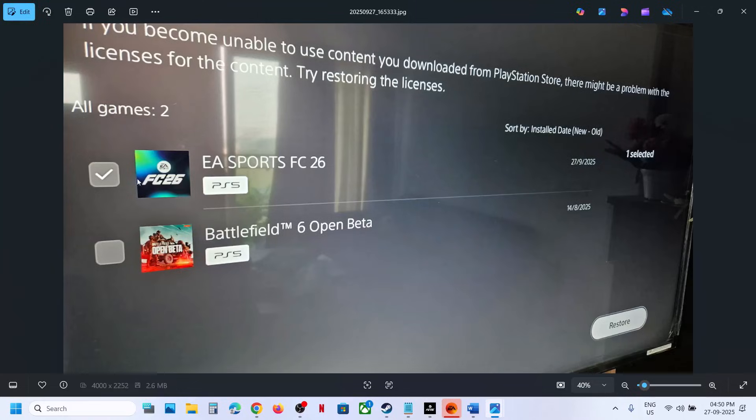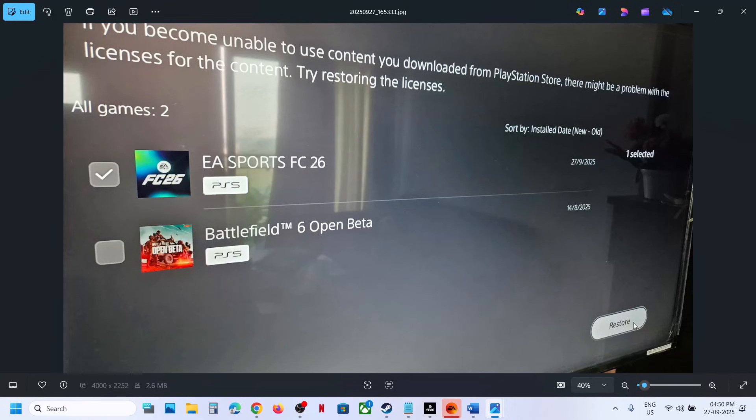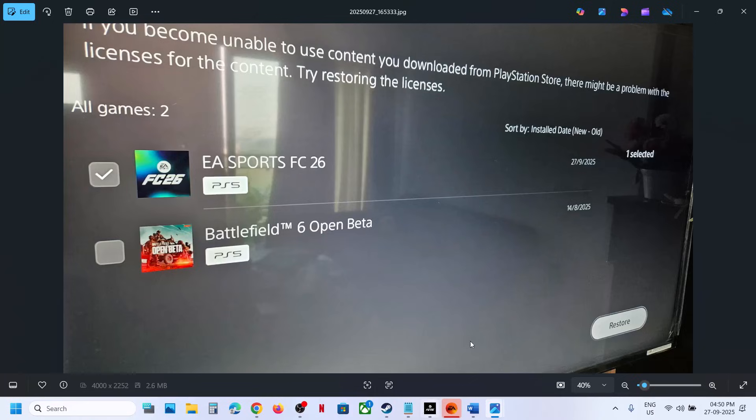Select FC26, put a check on it, and at the bottom right you'll see the Restore option. Hit Restore, and once it's done, launch the game. If that doesn't work, restart your PlayStation 5, then launch the game and check.